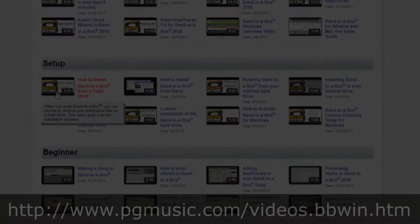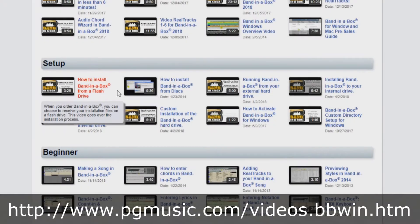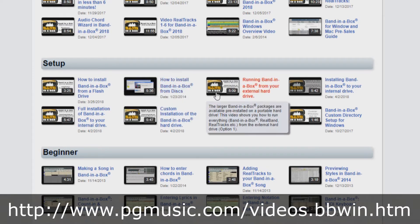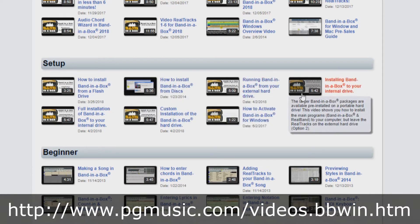If you've purchased Band in a Box on a flash drive, DVD, or download, we have different tutorials for you. This tutorial will focus on installing from a hard drive.